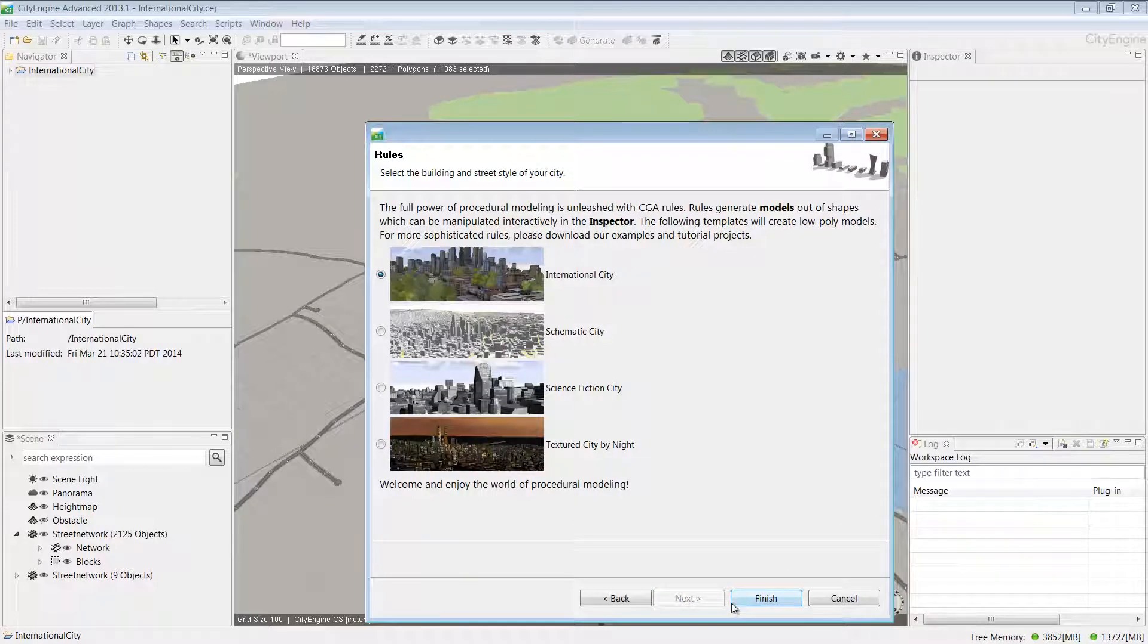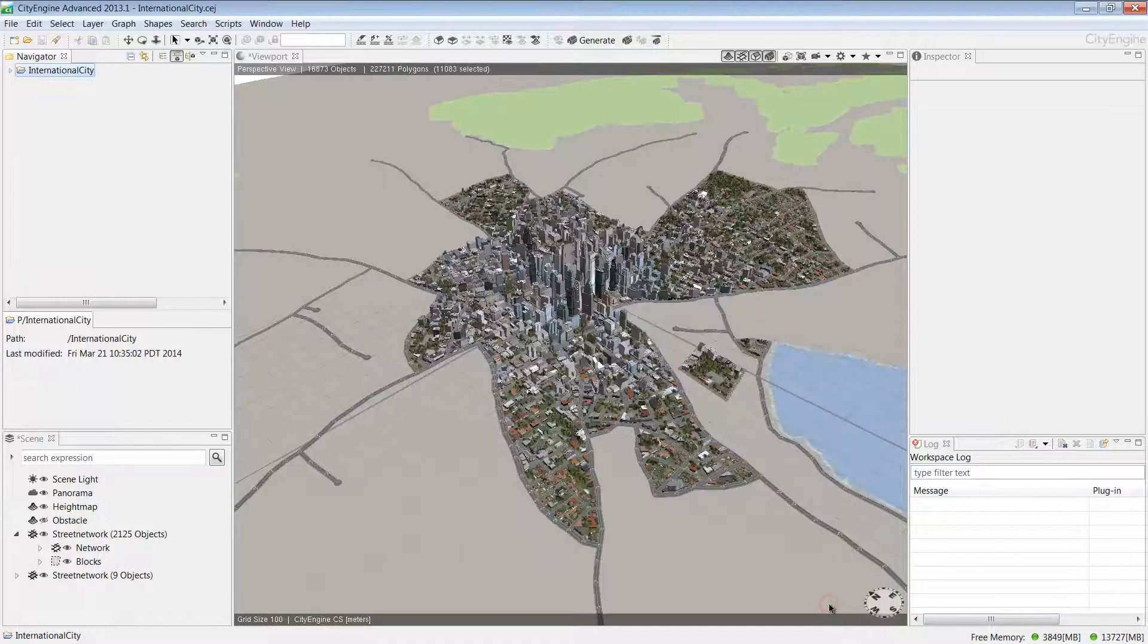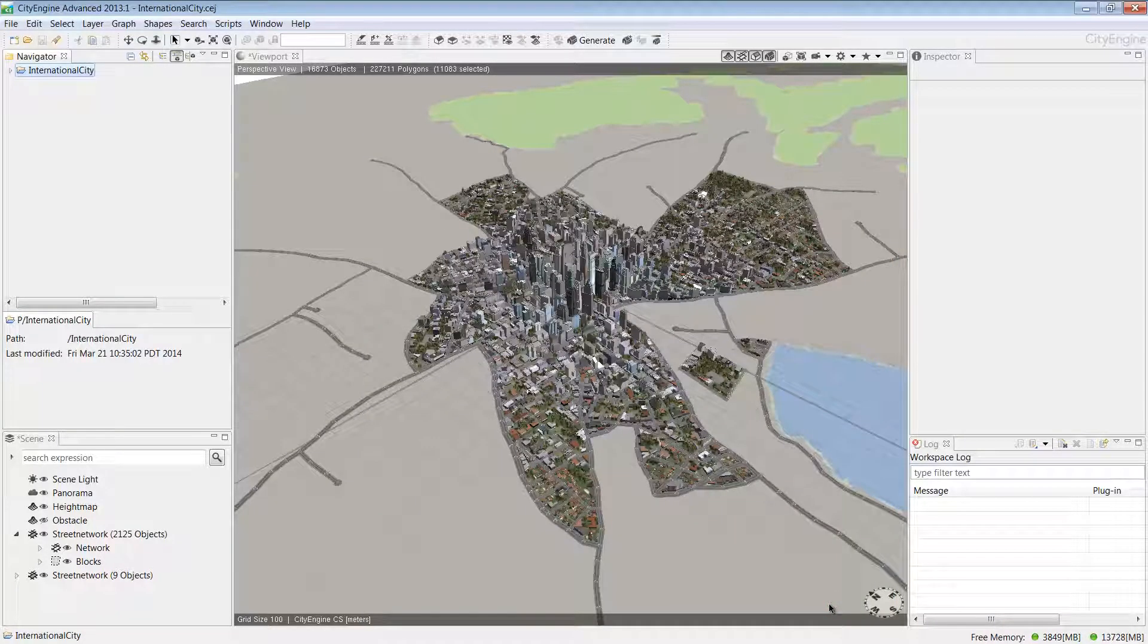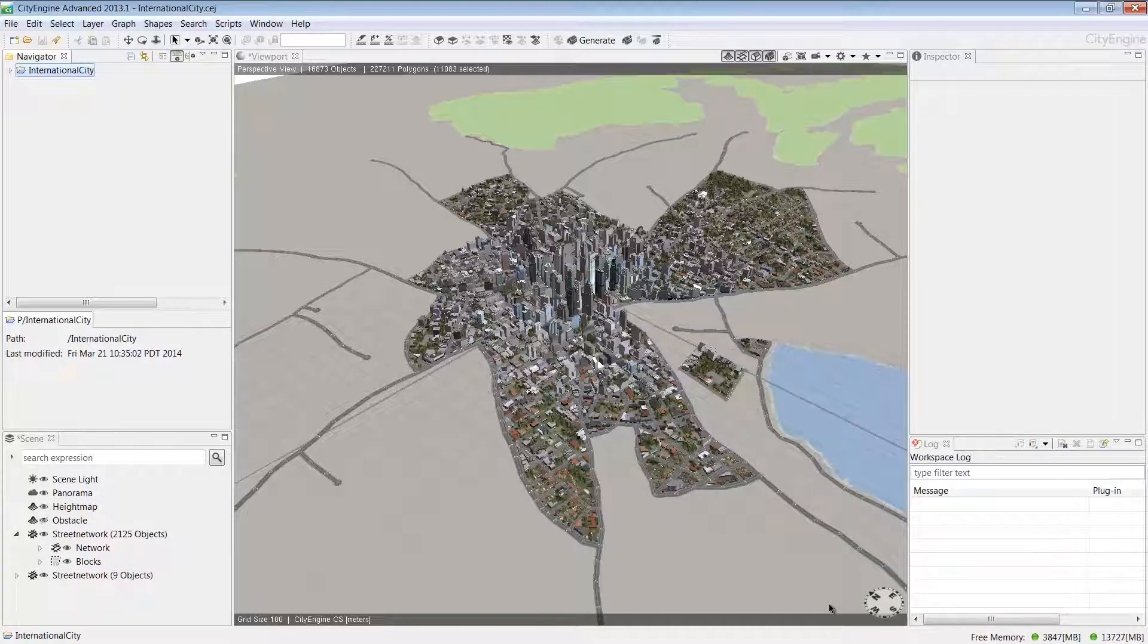For me, I've already created this city so I'll click Cancel. Now your city might take a little while to generate, but pretty soon you'll have something that looks similar to what you can see here.